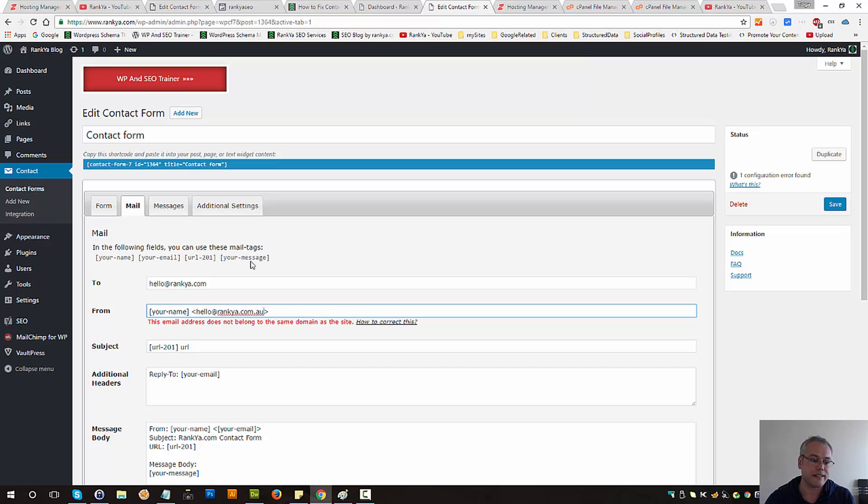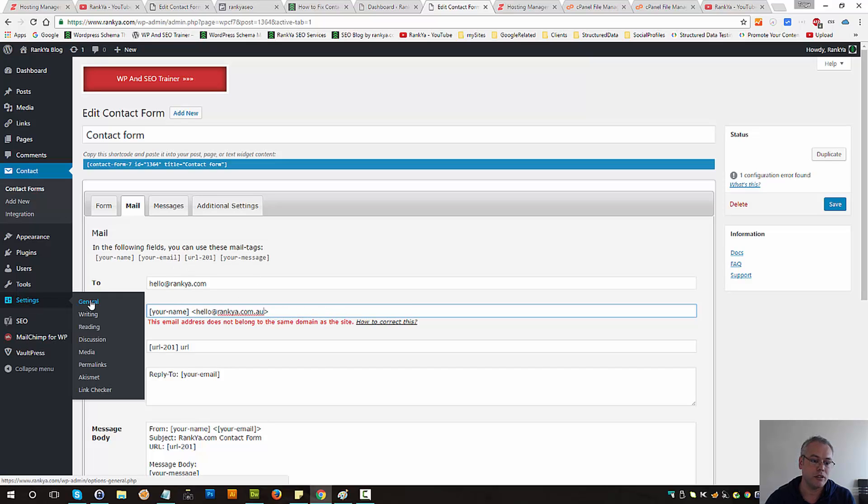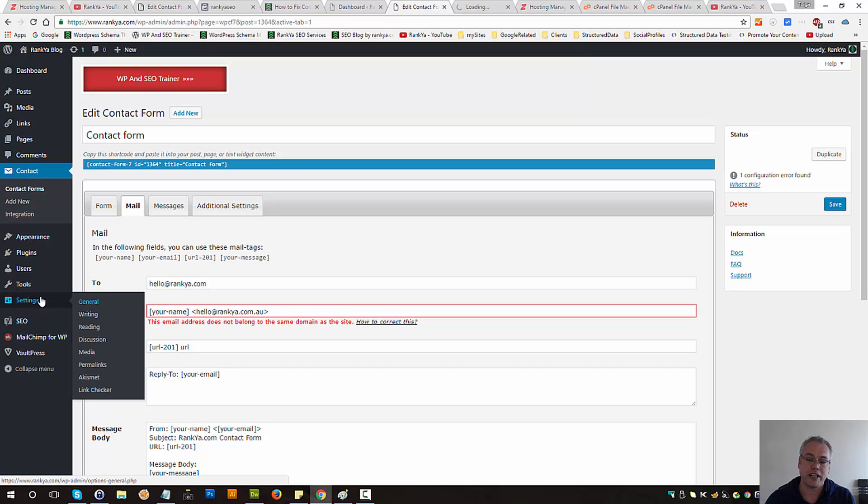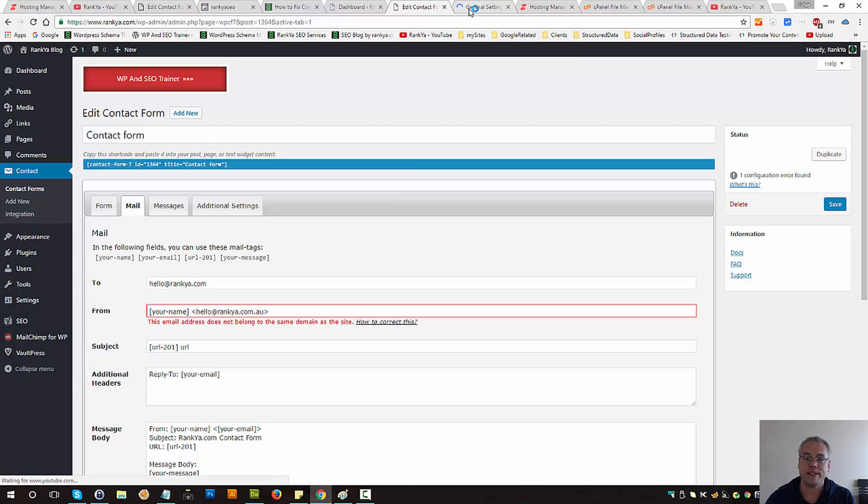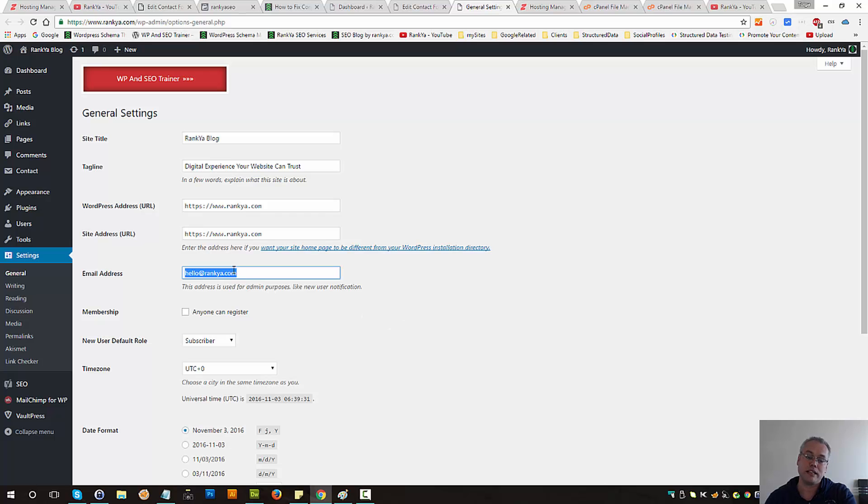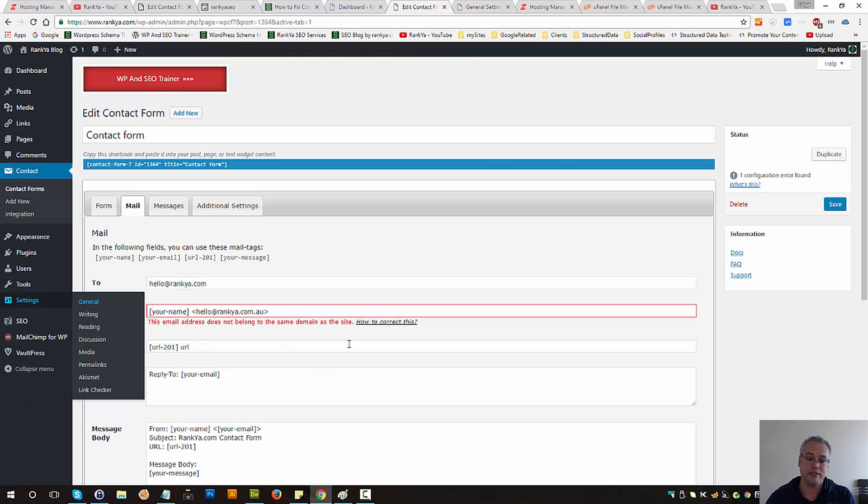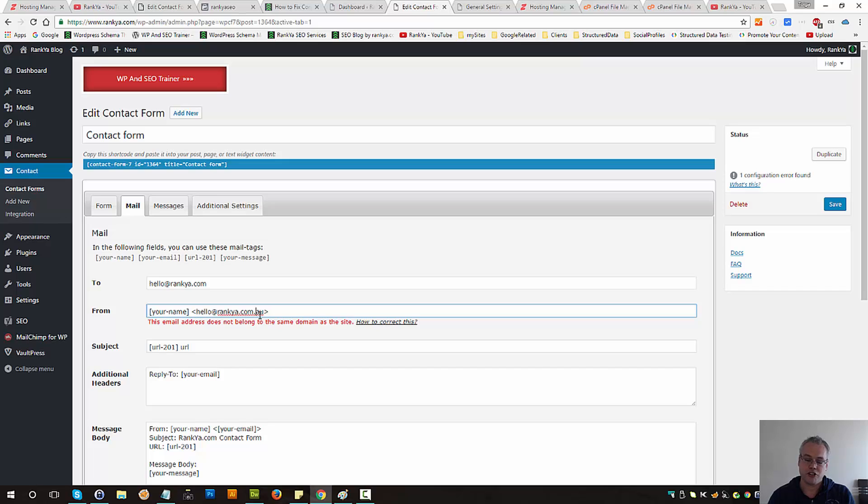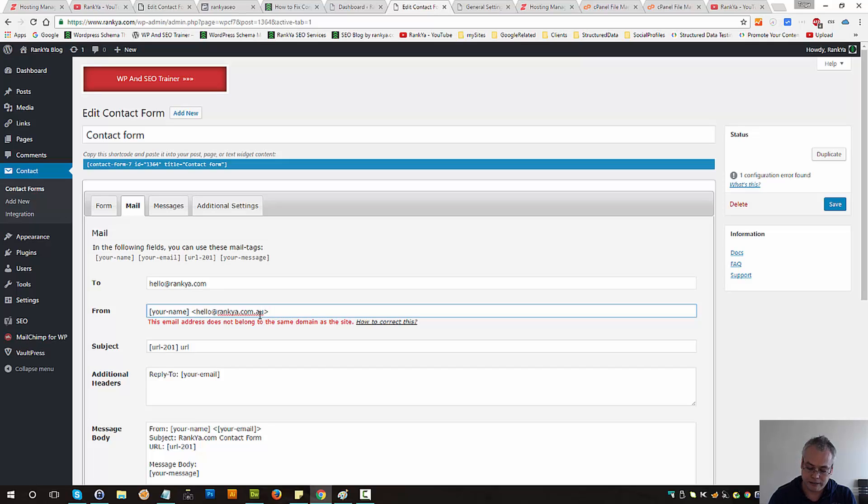Because Contact Form 7 is taking that information from general settings of WordPress and it matches that email to this email address. If there is a mismatch, then it's going to throw this error: email address does not belong to the same domain as the site.